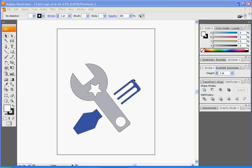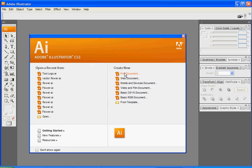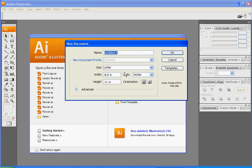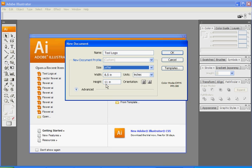Today in Illustrator we're going to create a tool logo. I'm going to close out, click on Print Document, and let's name it Tool Logo. We'll leave it on the default letter size, so the width will be 8.5 and the height will be 11.